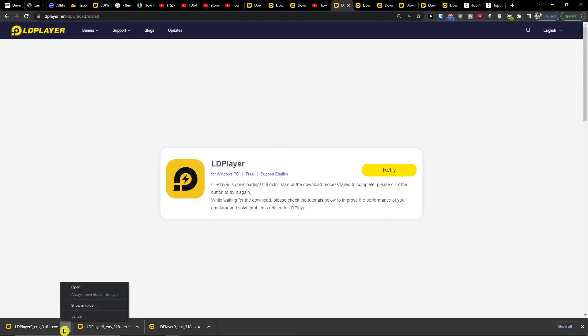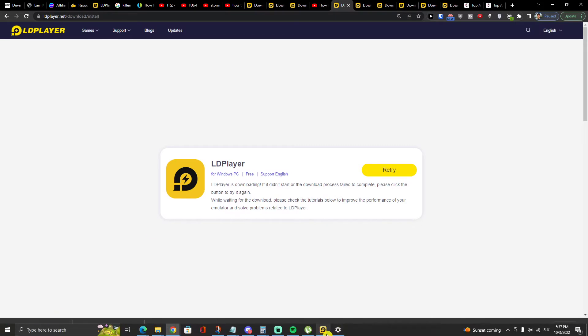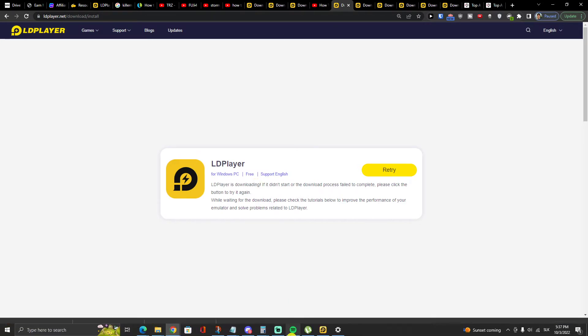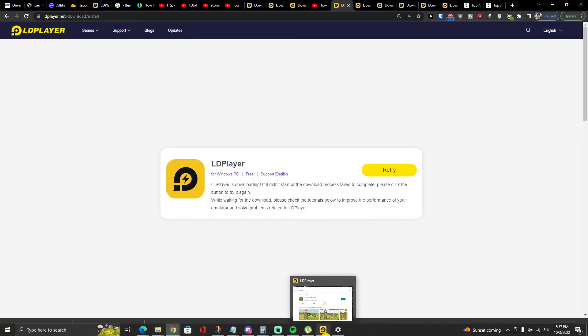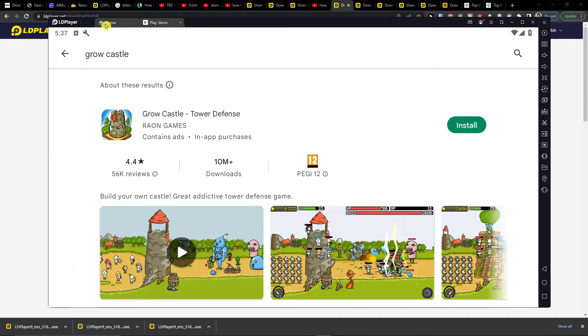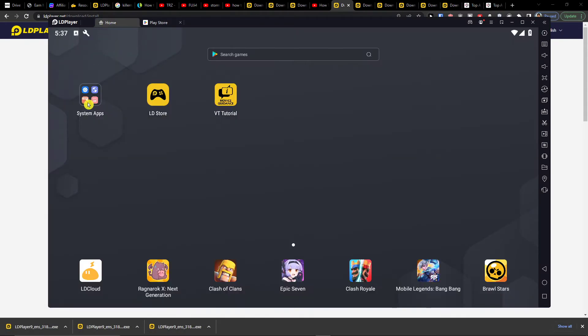You can easily download it and I created also a video down below in the description so you can learn how to easily install it, but it's pretty simple. Then what you want to do